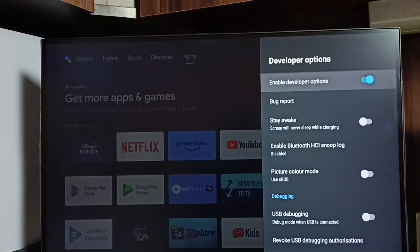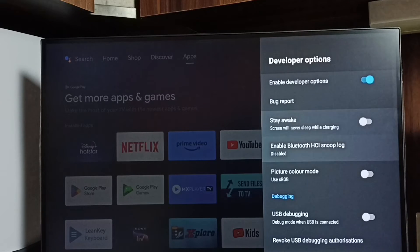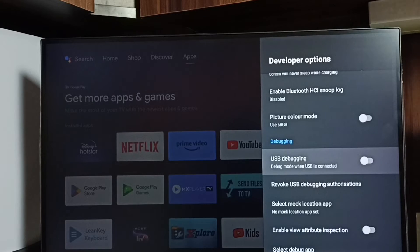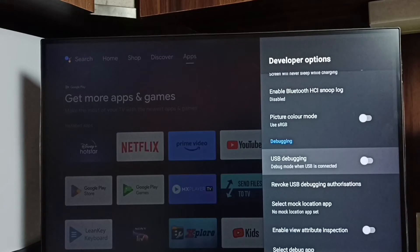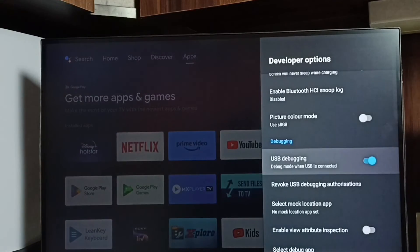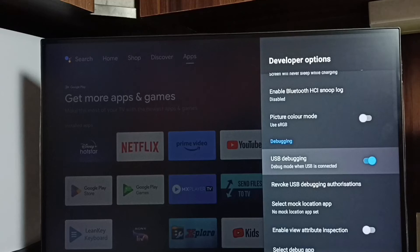So these are a list of developer options. From this list let me find USB debugging mode. I am going to enable it, select it, then select OK. So now I have enabled USB debugging mode.